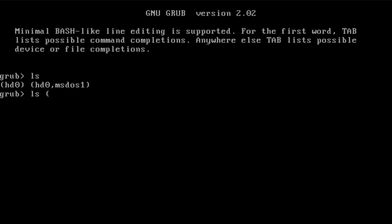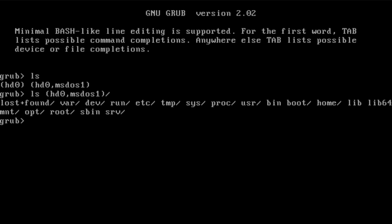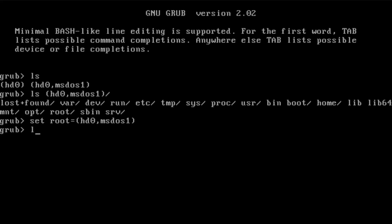To do this, we type: ls (hd0,msdos1)/ — you can use tab completion — and this lists the partition contents. We can see the boot folder, system folders, home folder — everything is here, so this is clearly our root drive. From here we set it as root with: set root=(hd0,msdos1).